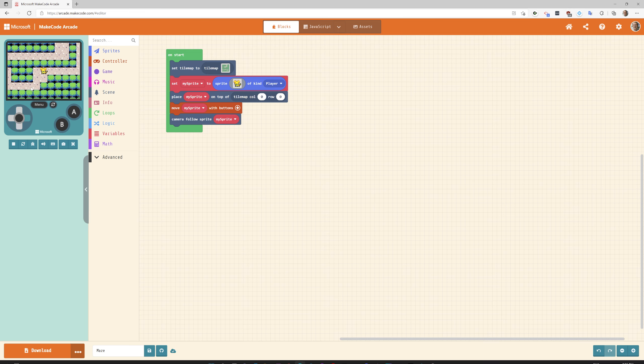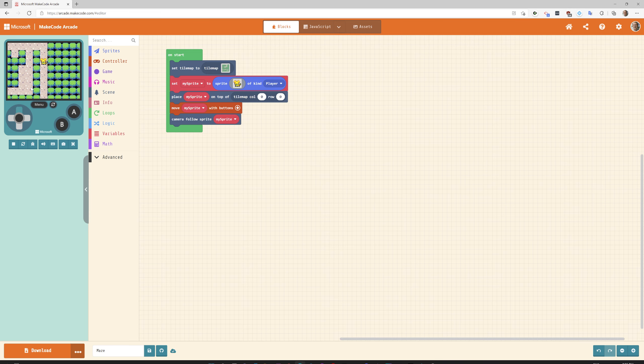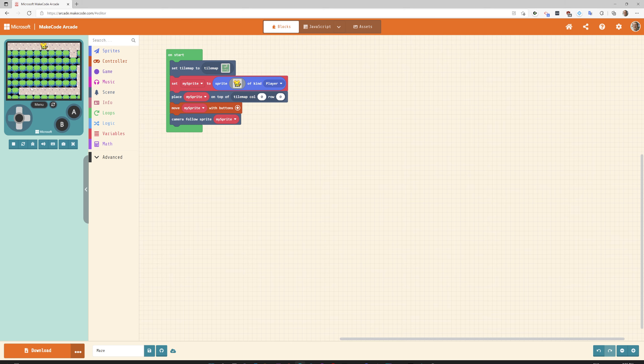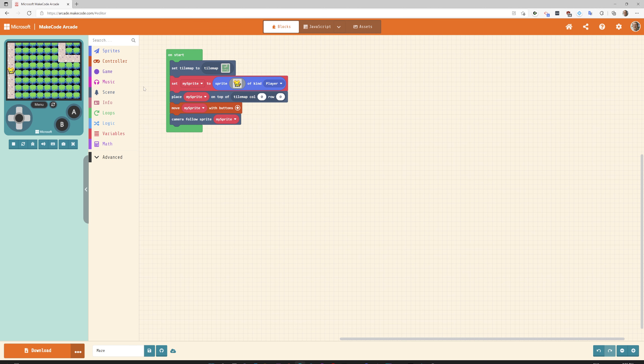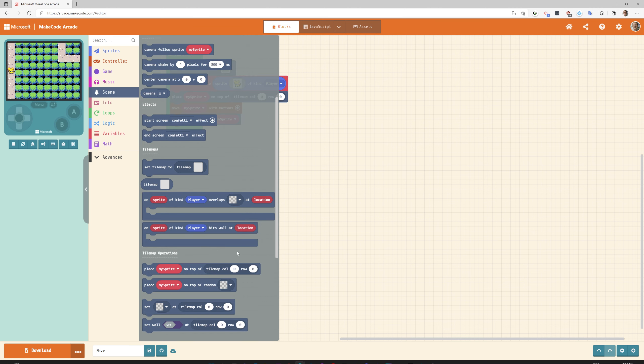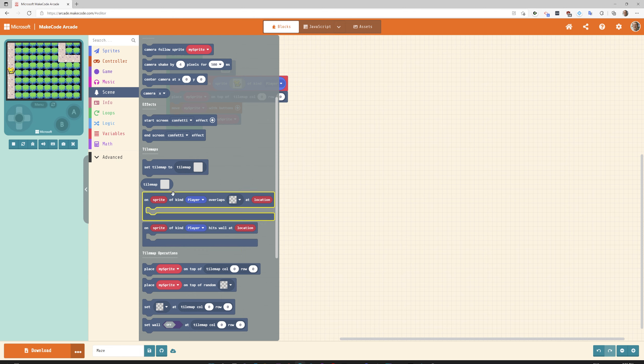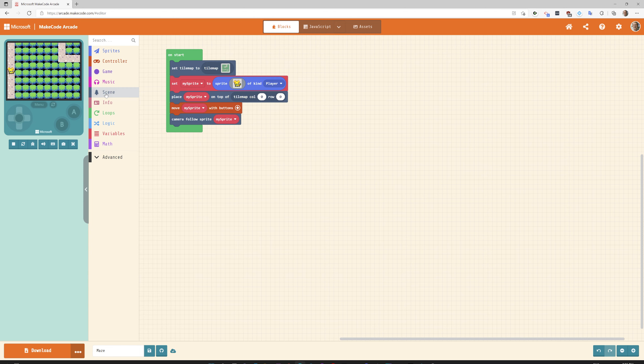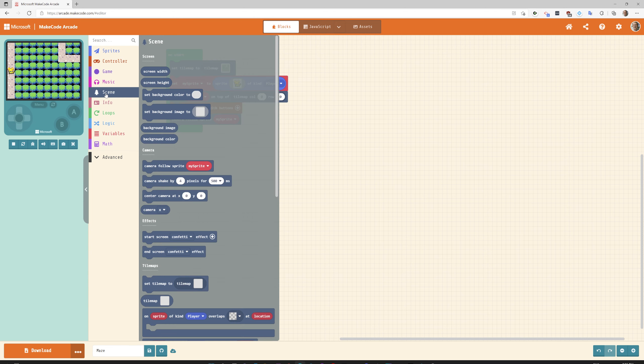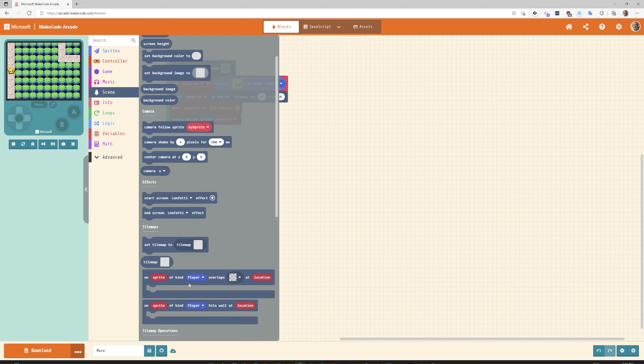Let's go and now we need to make it so if I get to the end then you win the game. What we need to do is go to scene and say if we go under our red teleporter then end the game. On sprite of kind player overlaps with at location.